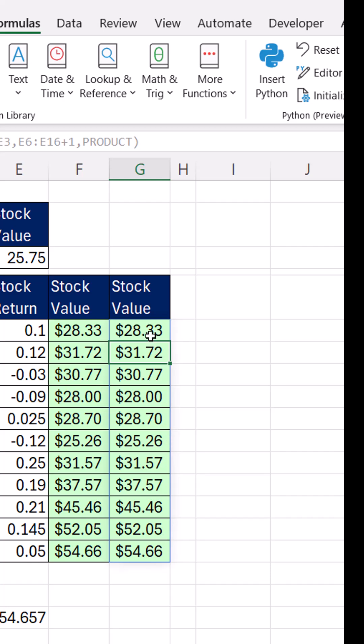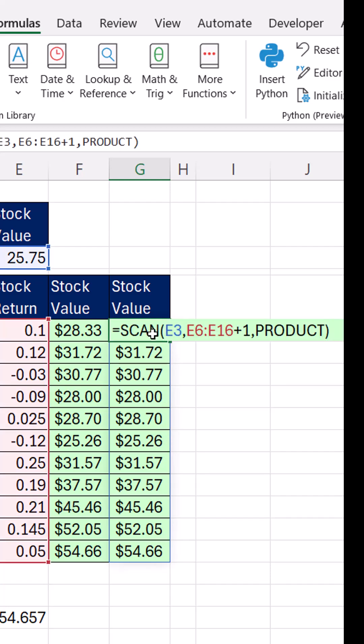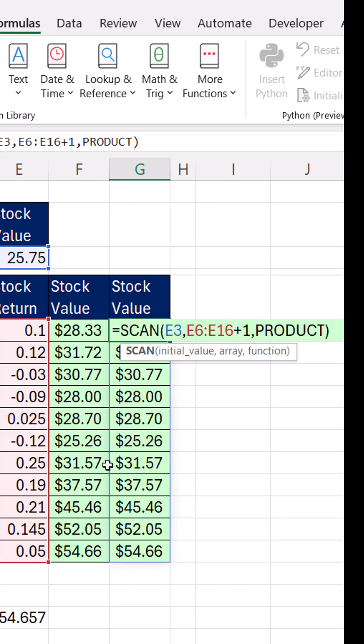Now scan is perfect because it acts on each subsequent value, delivering all the intermediate values and the last one.